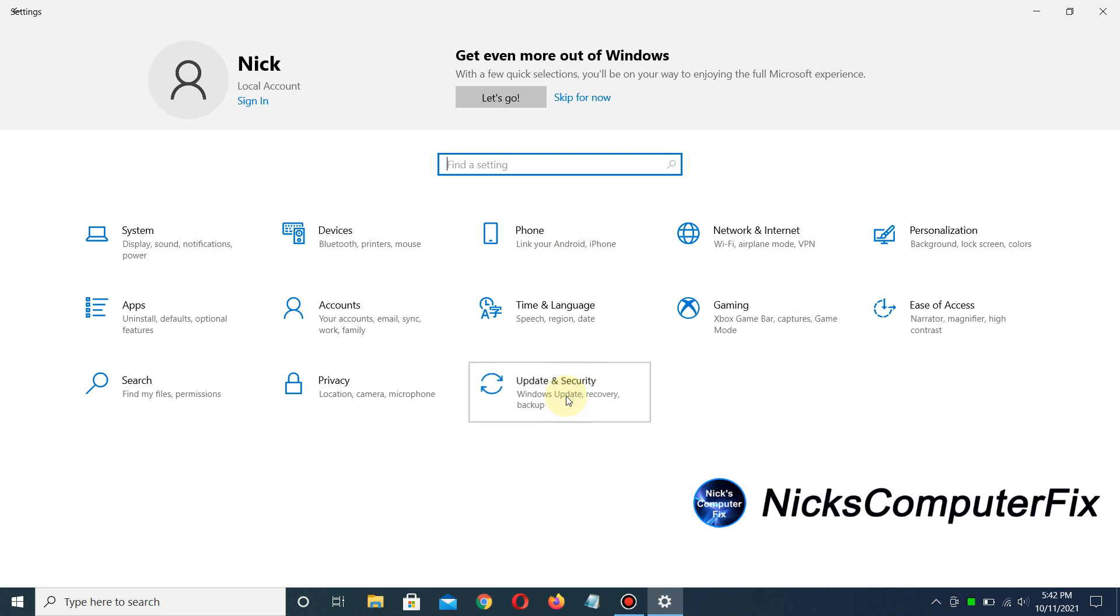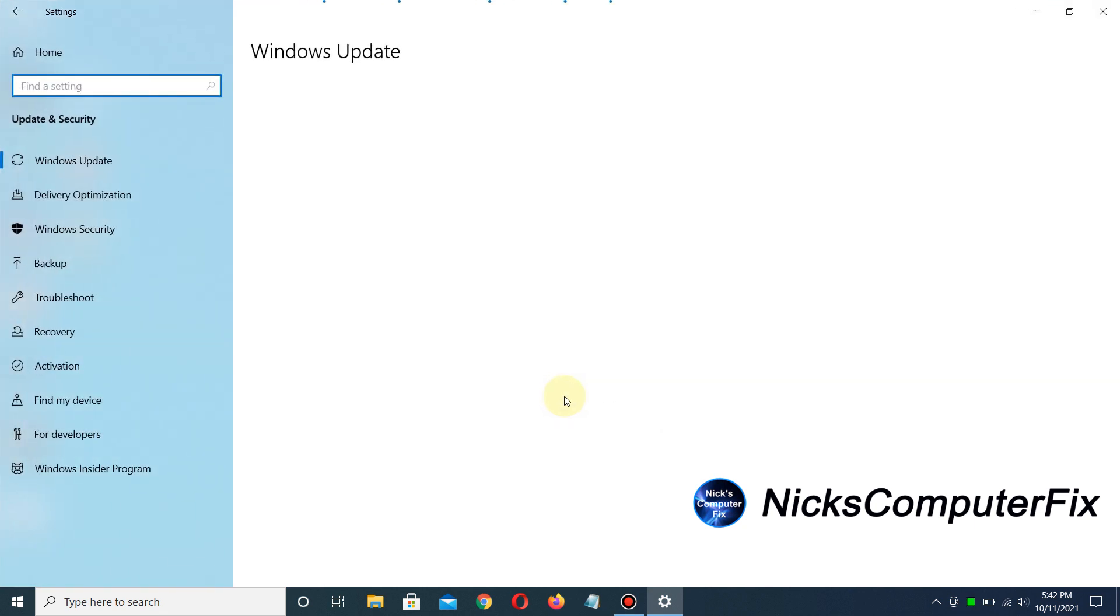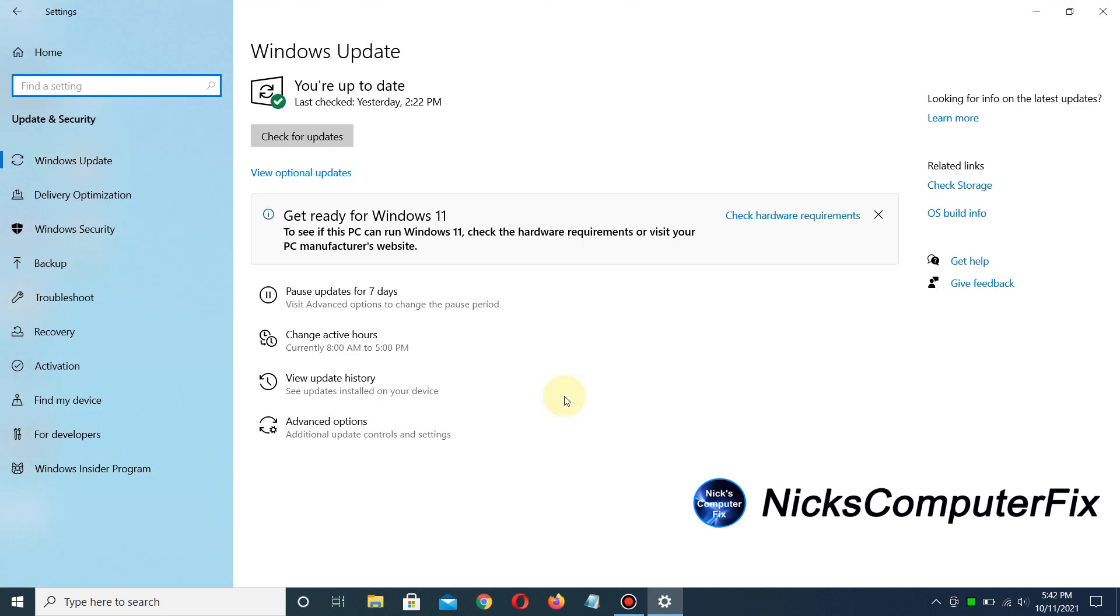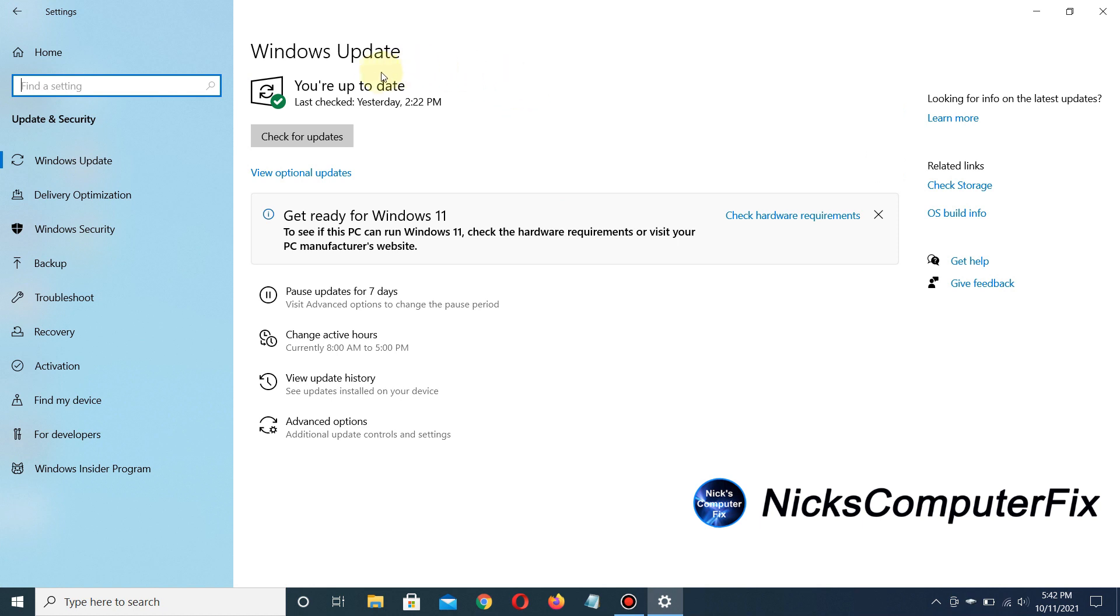Left-click on that to open the Windows Update window, where I can see if Microsoft has pushed the Windows 11 upgrade to my computer. In my case, it has not. It just says 'Get ready for Windows 11' and prompts me to check hardware requirements.